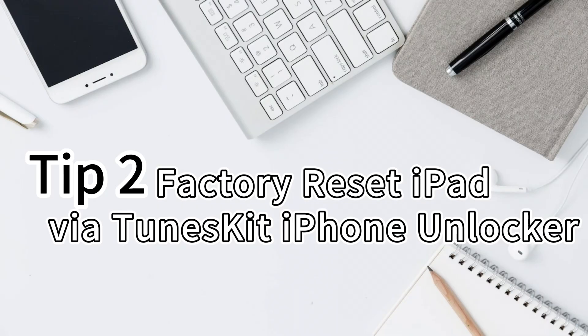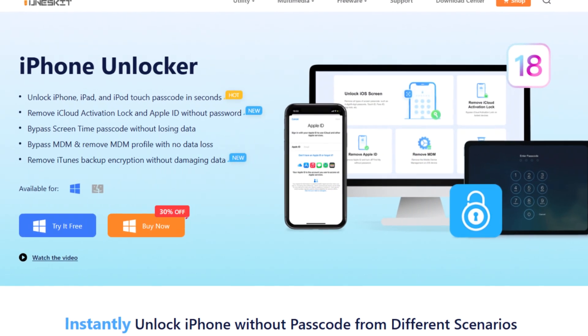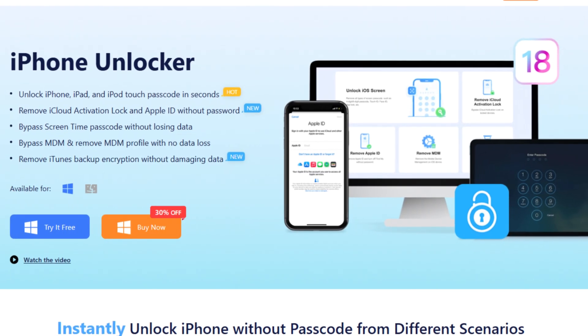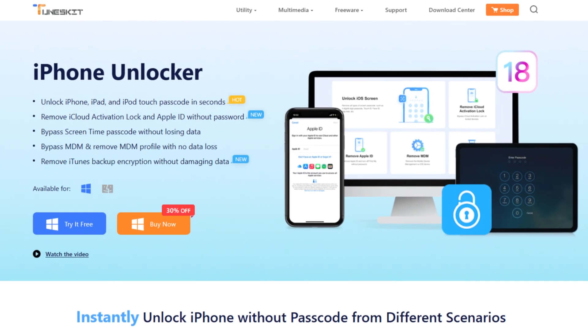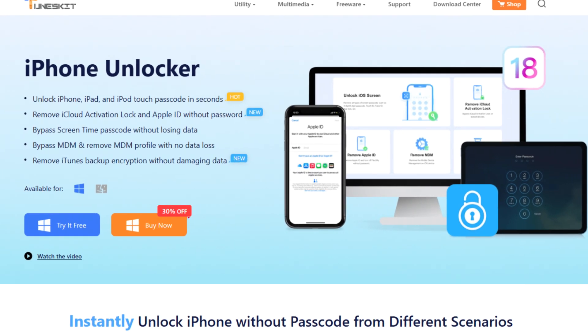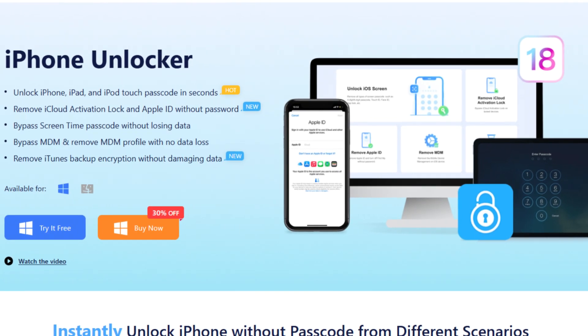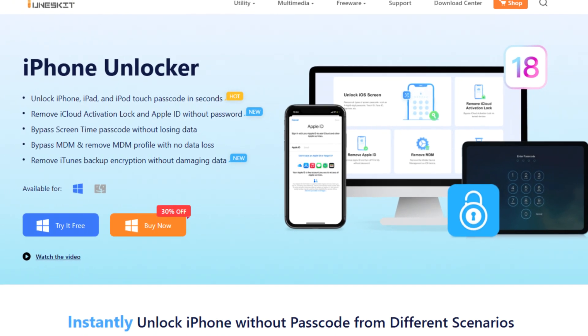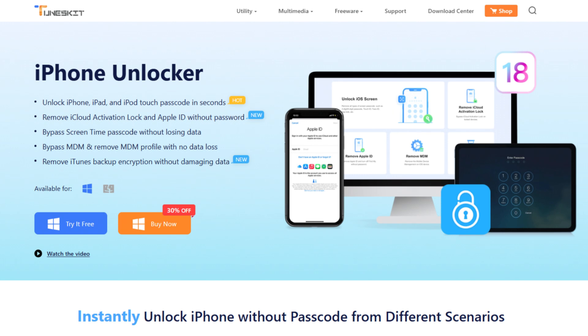In the second tip, I will recommend TunesKit iPhone Unlocker to you. TunesKit iPhone Unlocker is a multifunctional iOS unlocking tool with various features that can help users remove screen lock, remove Apple ID, bypass MDM restrictions, and unlock screen time.